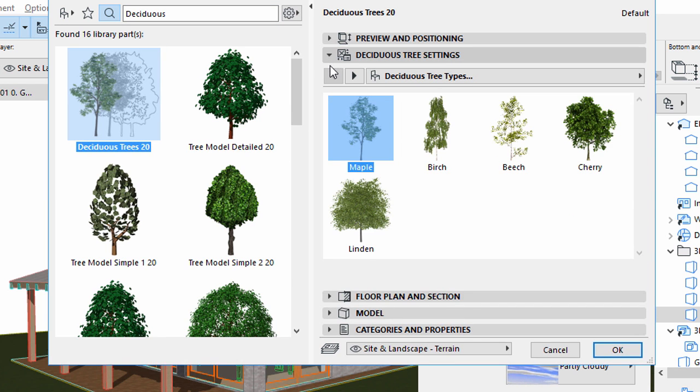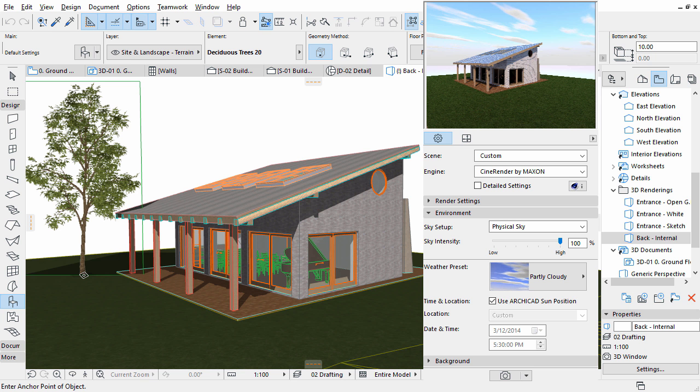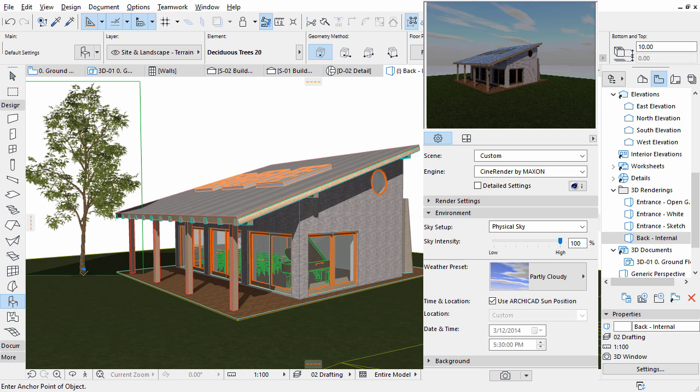Display the Deciduous Tree Settings panel. Select the Maple option. Click OK. Place the tree next to the building. This is a 2D bitmap image which will add more reality to the final result.